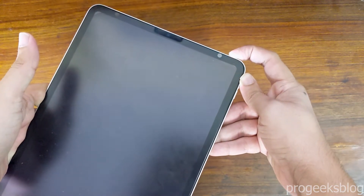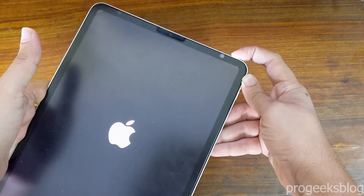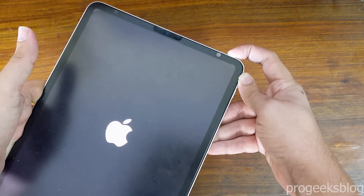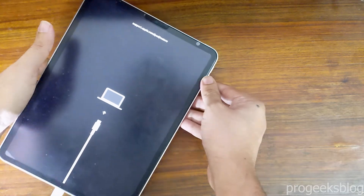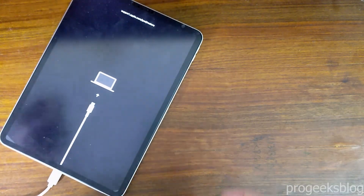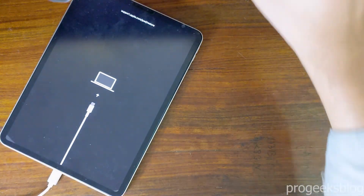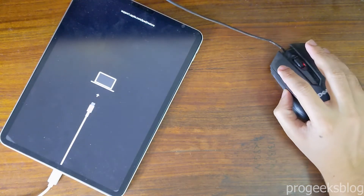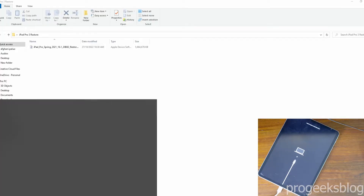As you can see, I am still holding the power button. Now your iPad is in recovery mode. I will move to my PC and run iTunes.